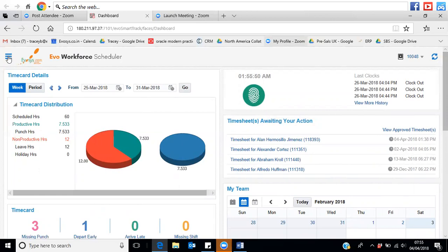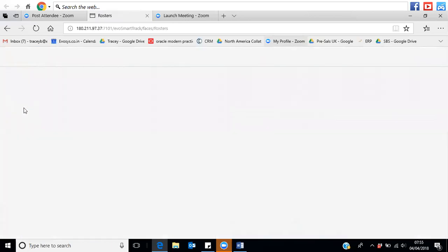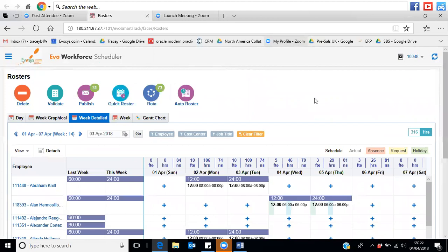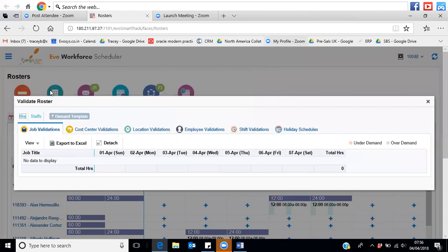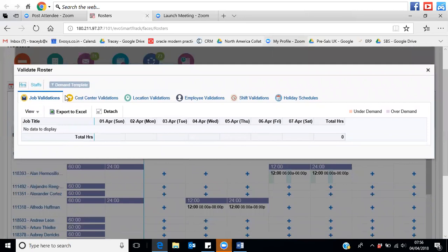Next we're going to look at how to roster. From either a line manager or a timekeeper's point of view, depending on how responsibilities are rolled out across your organisation, there are lots of flexible ways to roster your staff. The first area we're going to look at is in relation to demand — we can publish a number of templates for demand.